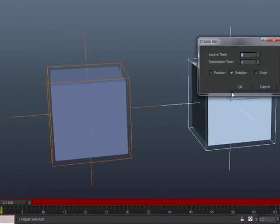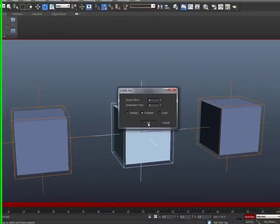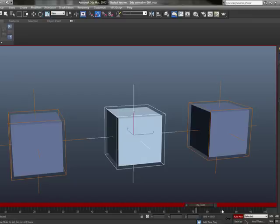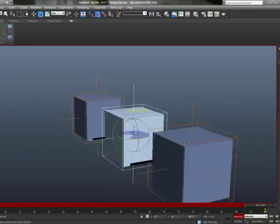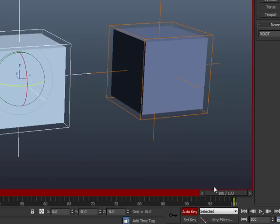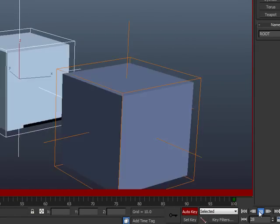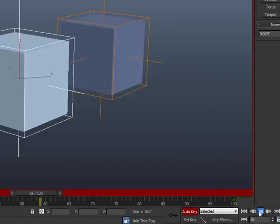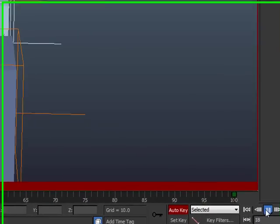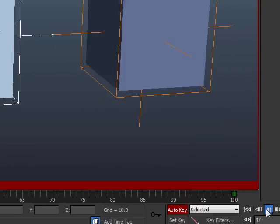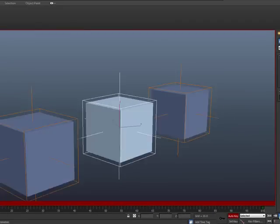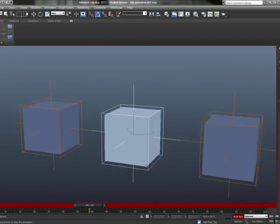So, I'm going to right-click on this again, rotation only, move my scrub bar all the way to 100, rotate this 360 degrees, and hit play again. Now, you'll notice it does not slow down or speed up. It plays the same speed constantly, no matter what it does, and that's exactly what we want.